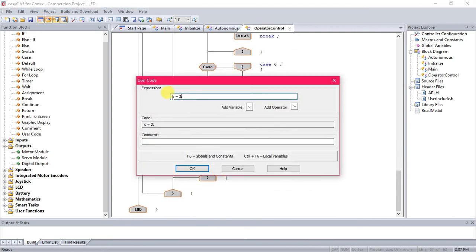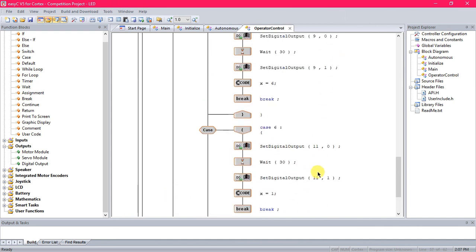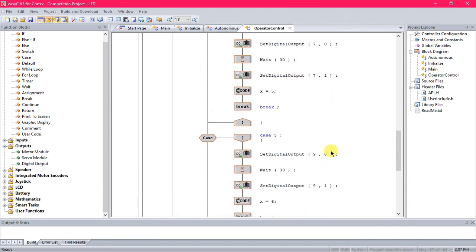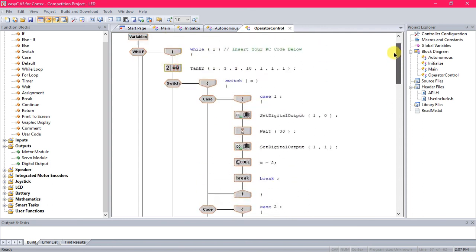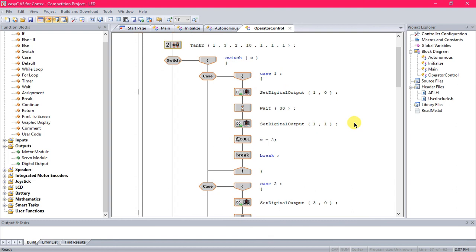And then this last one in the very last case, we're going to make X equal to one again so that it starts the program back over and runs to the top. And so it just keeps going through and turning the lights on and off. Alright, so that's that. Hopefully you've been able to complete all that without me showing you step by step.